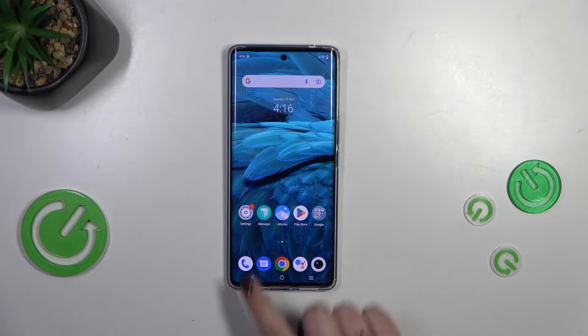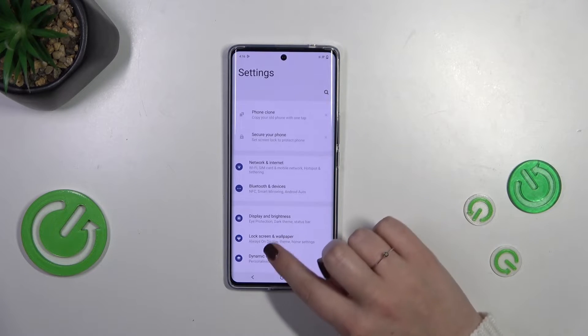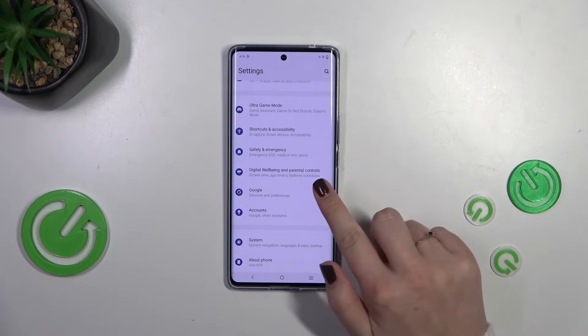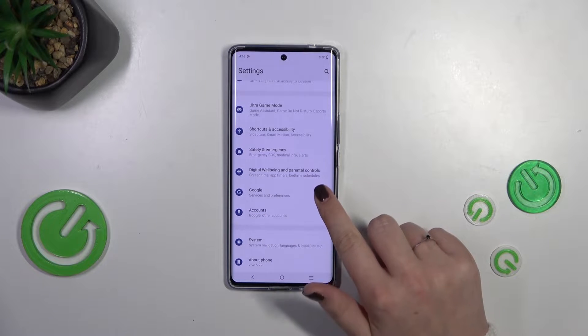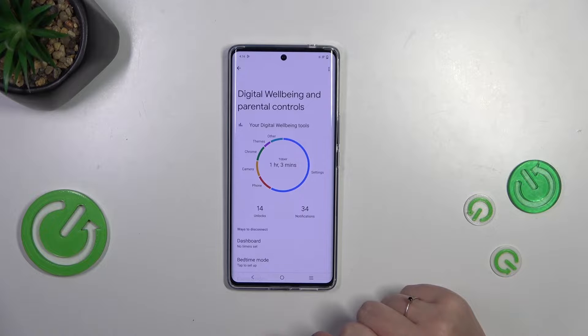So let's start by opening the Settings, and here we have to scroll down to the very bottom to find Digital Wellbeing and Parental Controls. Let's enter.